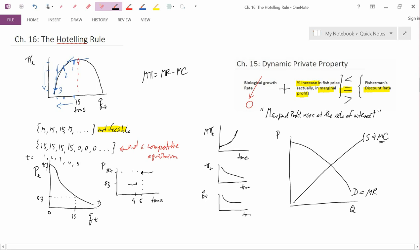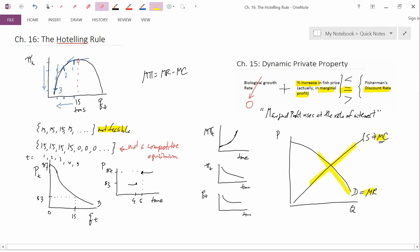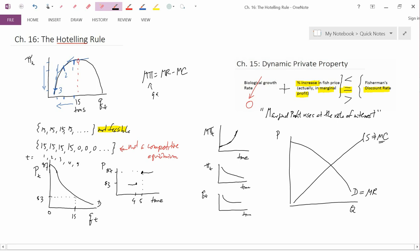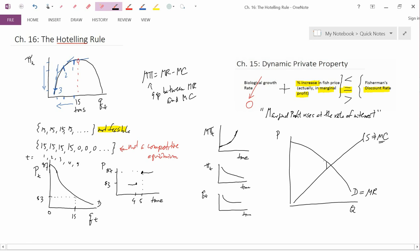We've seen that in previous chapters. In the bottom right-hand graph we have marginal revenue and marginal cost. Therefore, marginal profit is the gap between marginal revenue and marginal cost. The Hotelling Rule says that marginal profit rises at the rate of interest — it starts out small at time one, then gets bigger at time two, bigger at time three, bigger at time four. This illustrates marginal profit rising at the rate of interest.